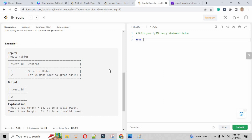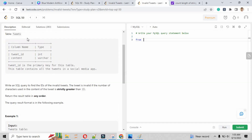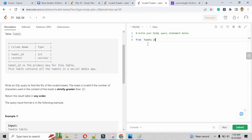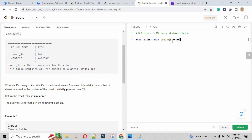What we'll be doing is querying from the tweets table where the length of the content is greater than 15. We put the content column name inside the LENGTH function — it's a function to calculate the number of characters in any string. If the length of content is greater than 15, we return the tweet ID, so we write SELECT tweet_id from the tweets table where LENGTH(content) is greater than 15.